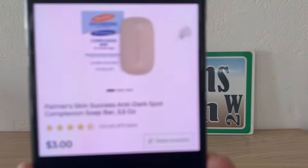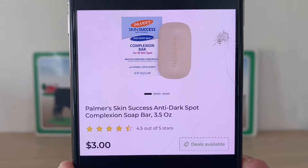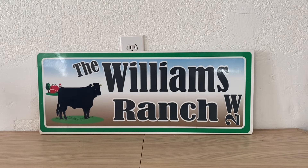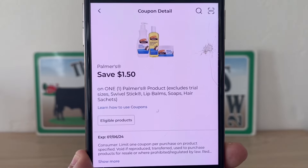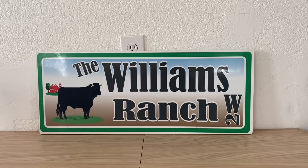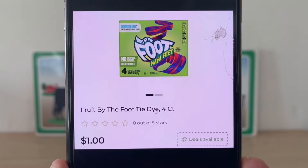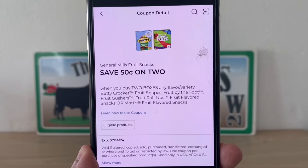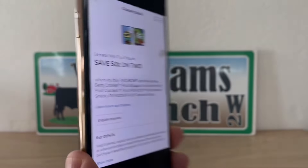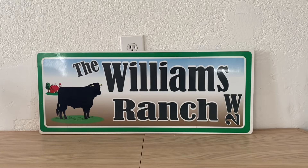We've got the Palmer's Bar Soap at $3.00 — grab one, and we have an awesome $1.50 digital coupon that will apply, leaving you paying $1.50 out of pocket. We've got Fruit by the Foot at $1.00 per box. You're going to pick up two and we have a $0.50 off when you grab two, giving you $1.50 out of pocket for two boxes.